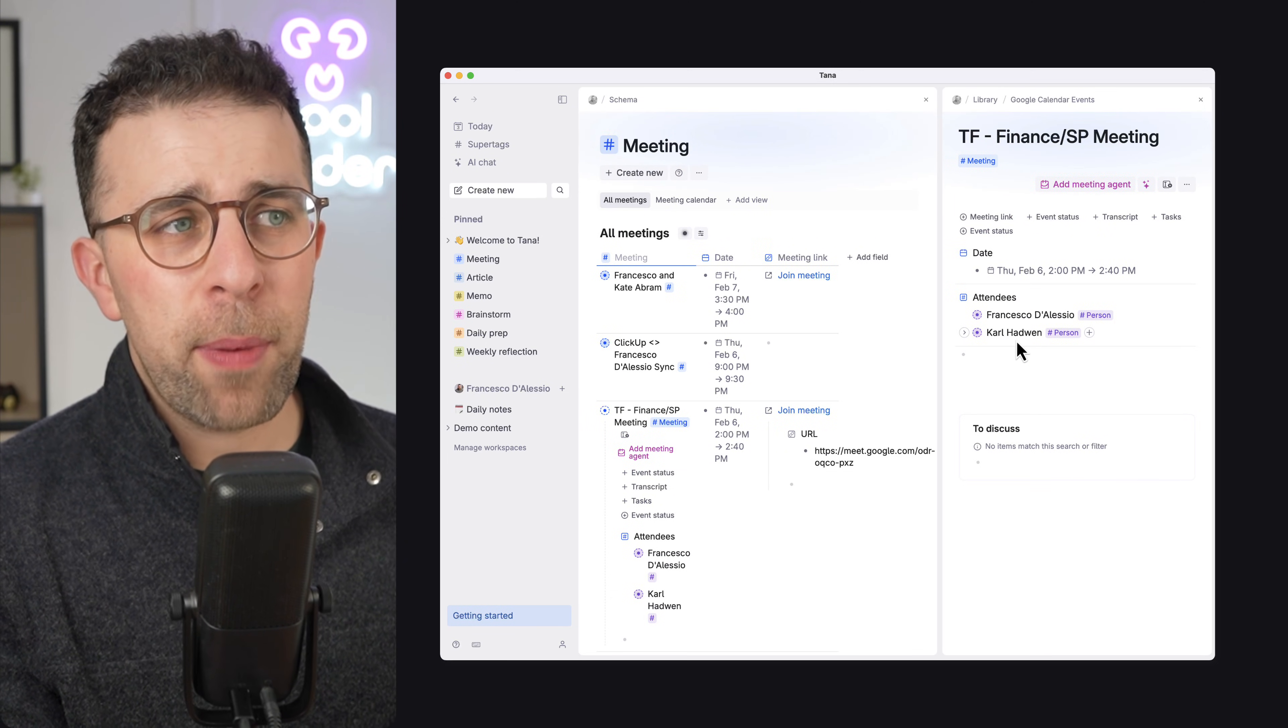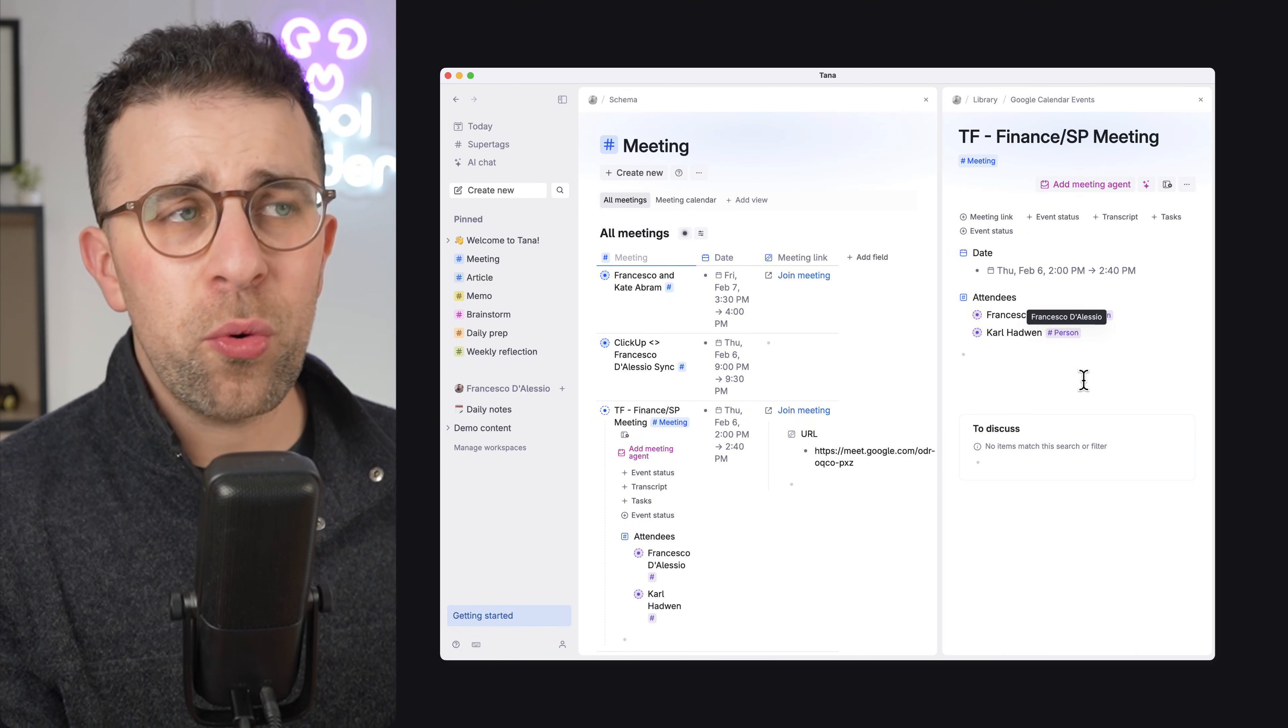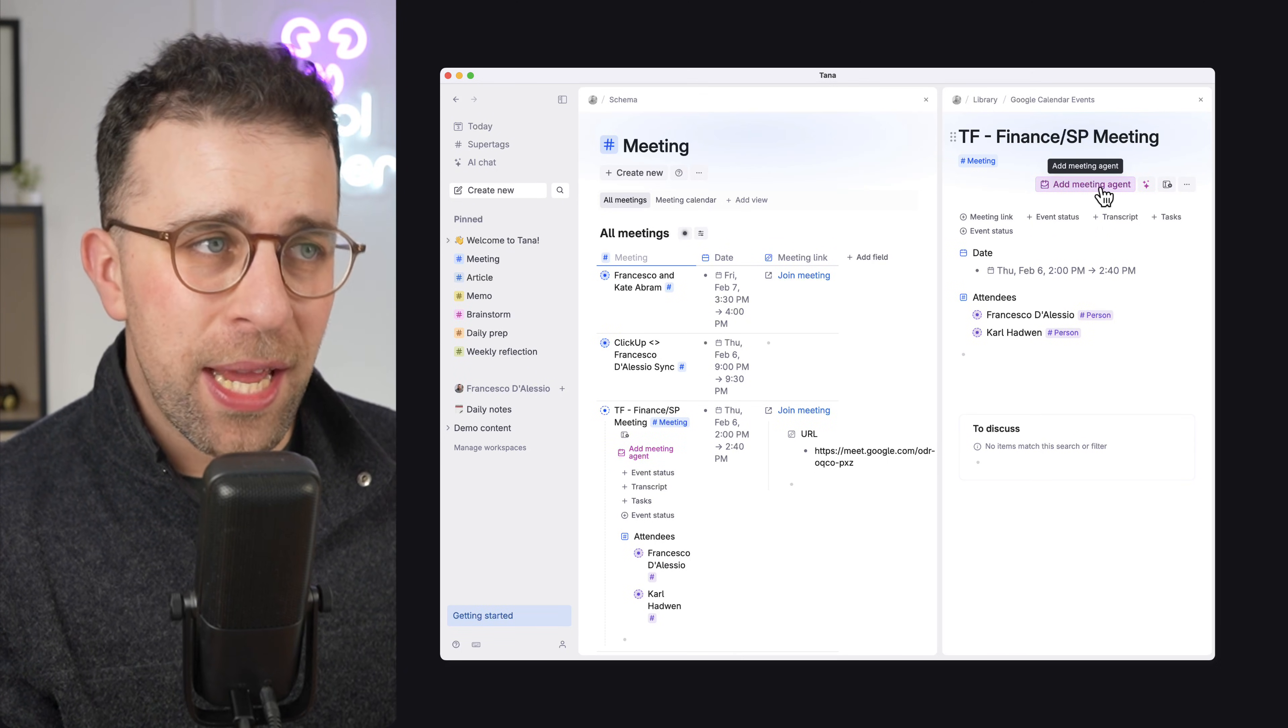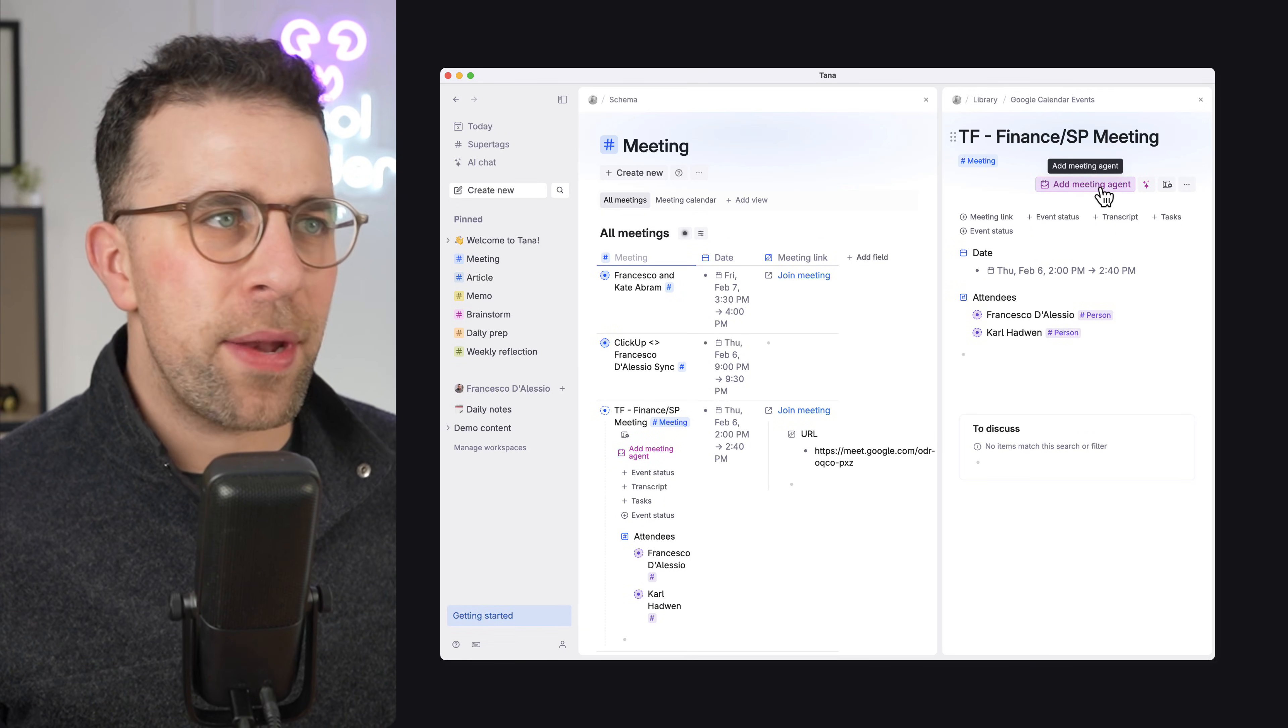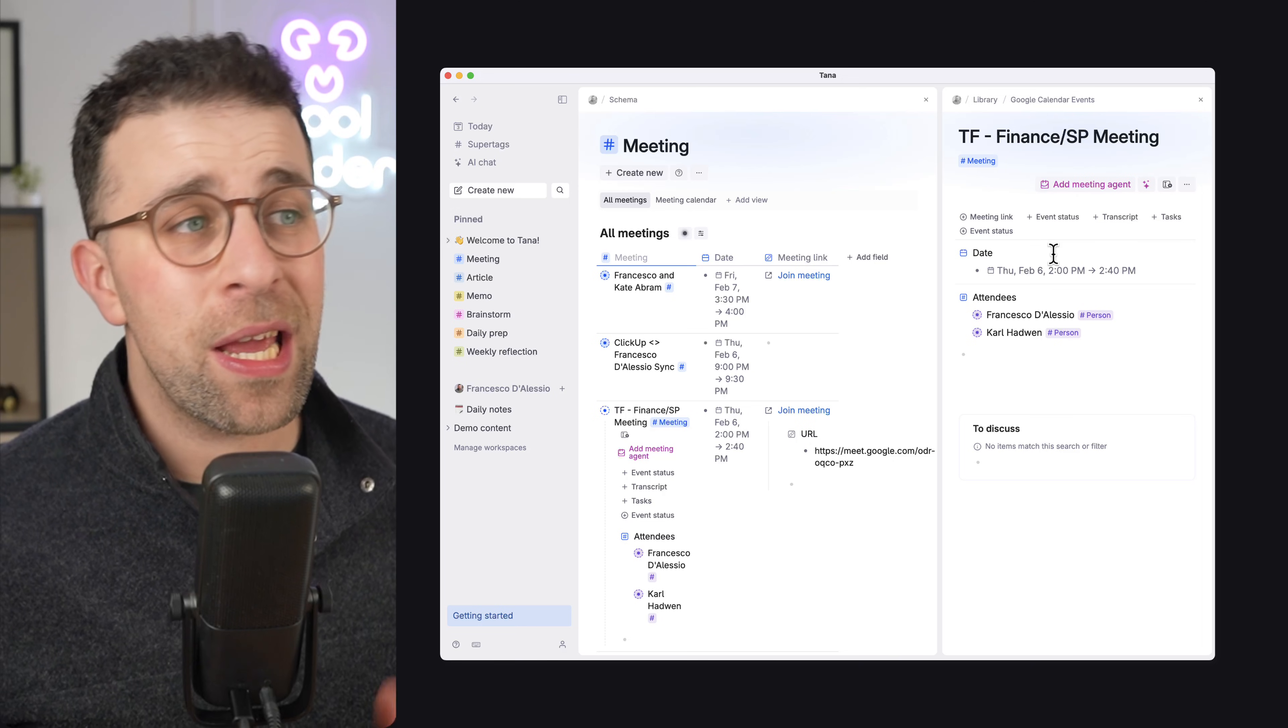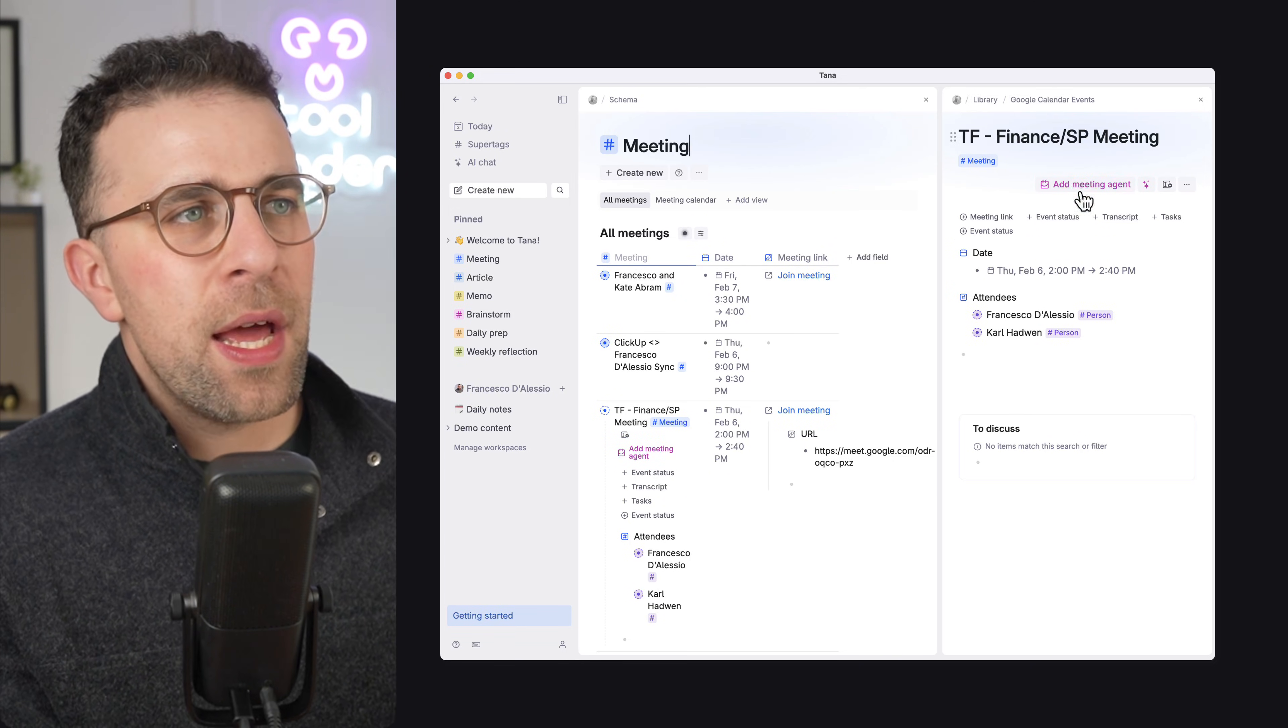So in this case, an attendee is a person and it will automatically bring that into your system. There's also a way to connect something called an AI meeting agent, which can join your meeting, transcribe the meeting, and then it comes back to Tana and basically breaks it down into tasks, event status, and everything that you need to know about the meeting. And it's all plugged into the same software.